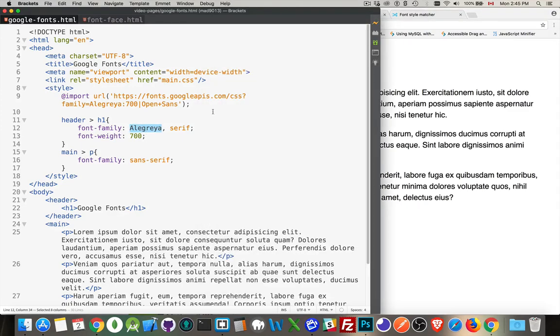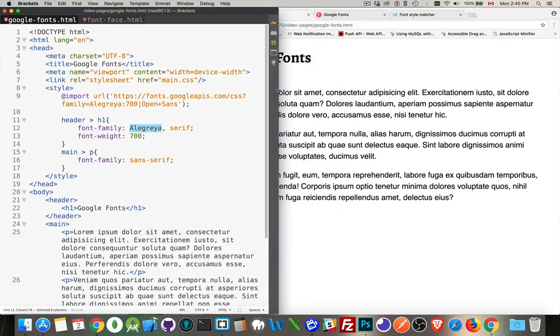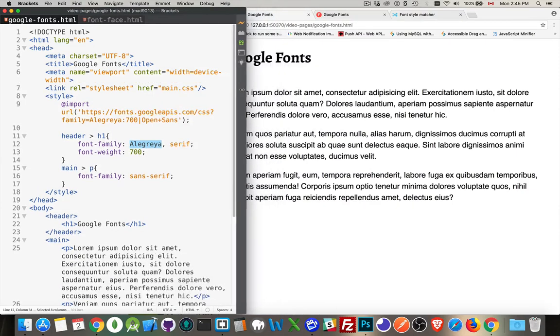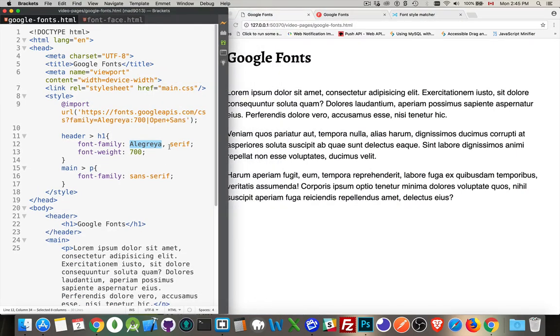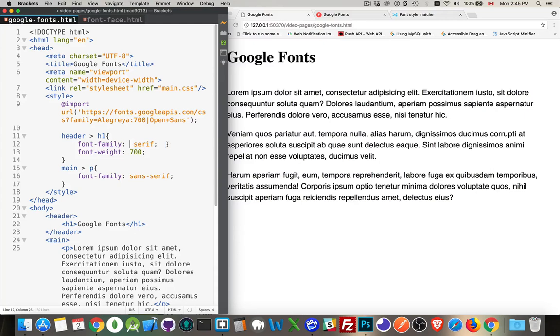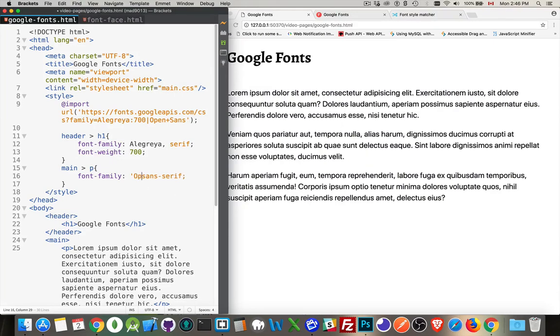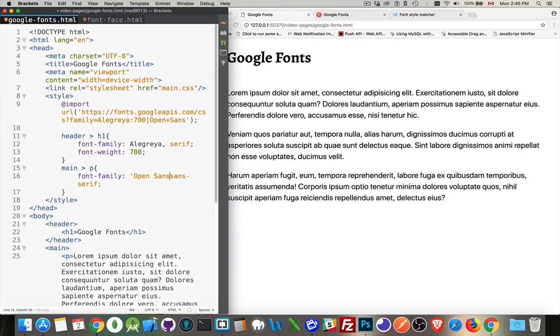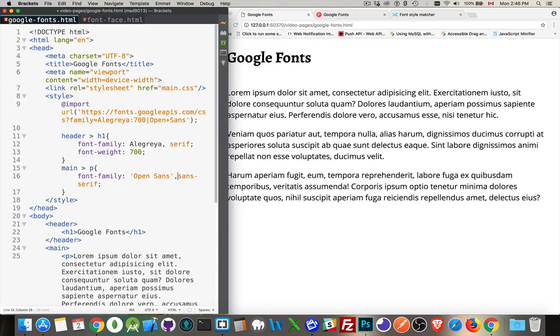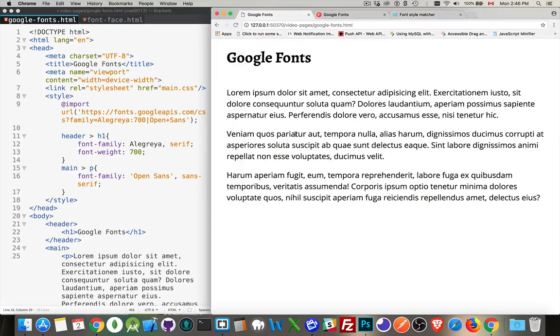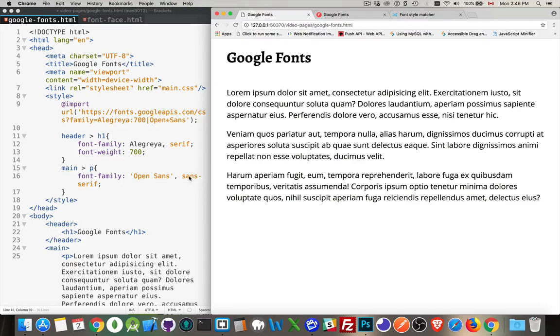This is the font. Let's show both at the same time here. If I remove this, there we are. That's the default serif. And there it is with Alegria. We can do the same thing down here. This is the default sans-serif font. And then I will add Open Sans. There we are. So there's my font pairing that I'm going to use. Alegria with 700 weight and Open Sans falling back to sans-serif.